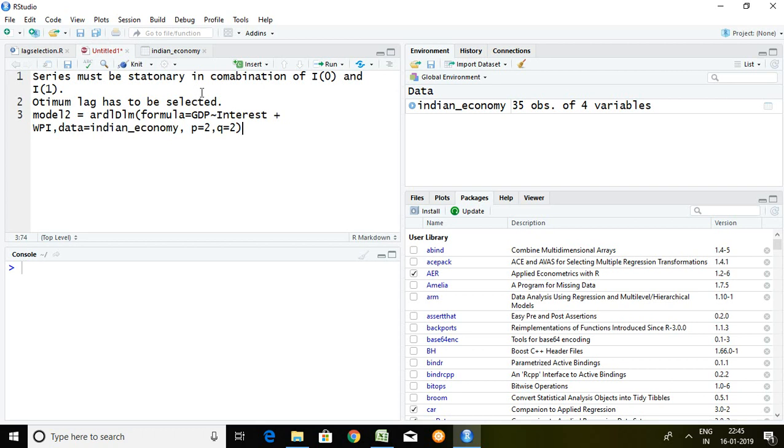So what I did, first and foremost, I have tested the stationarity of these three series in which I found that these variables are stationary in combination of I(0) and I(1).